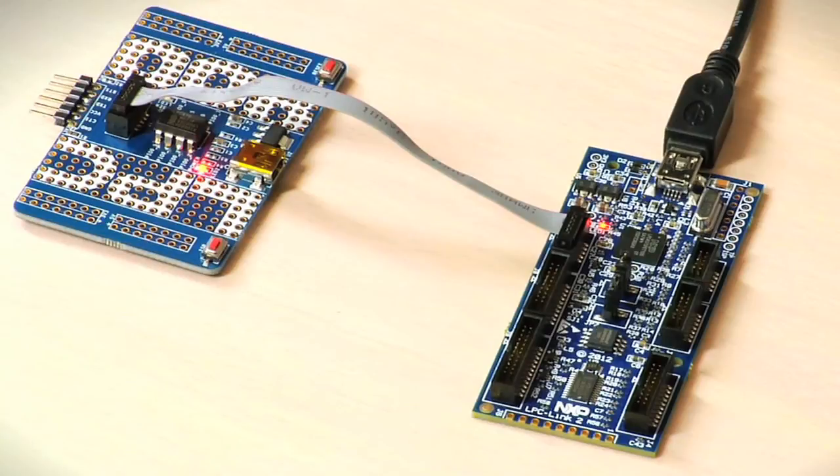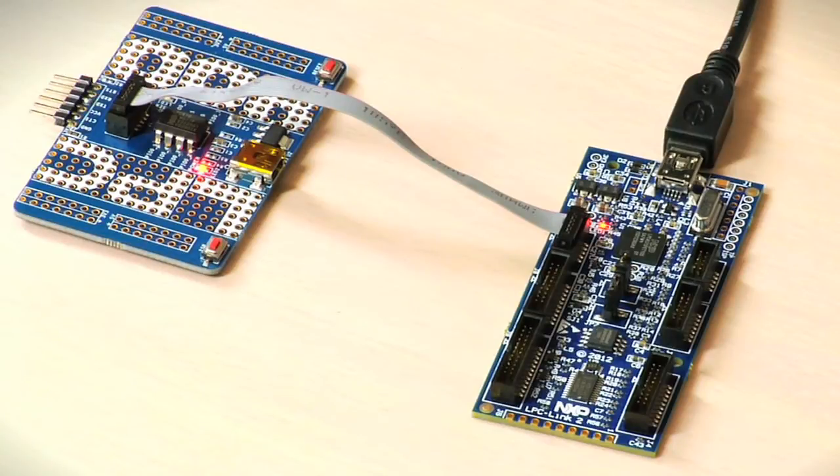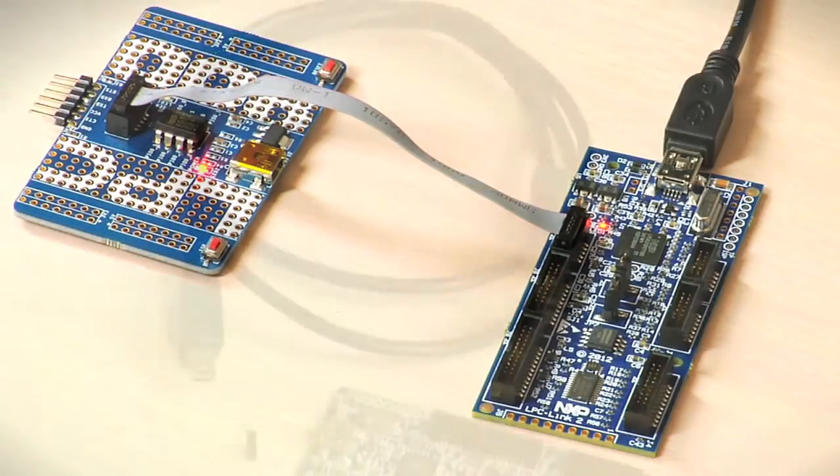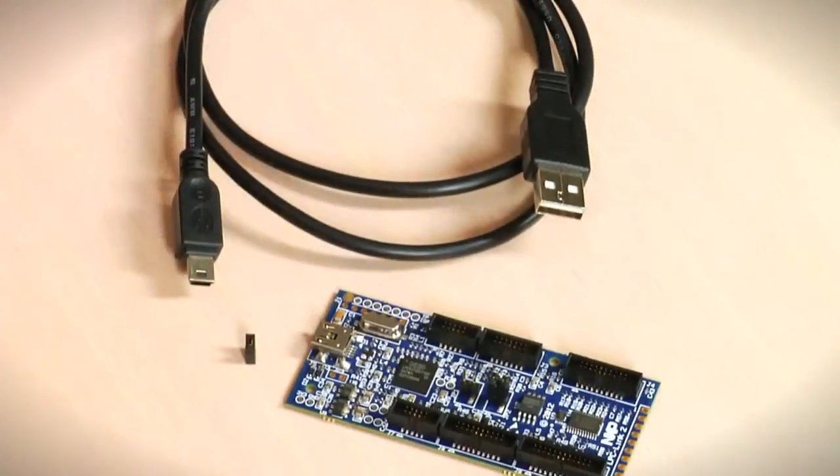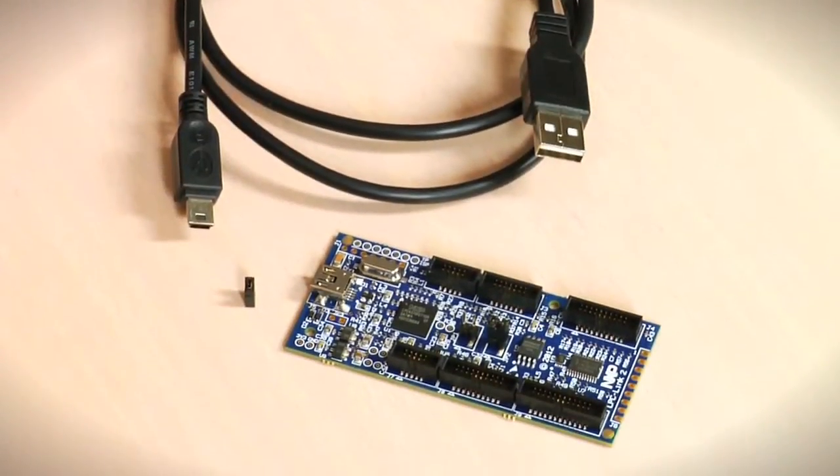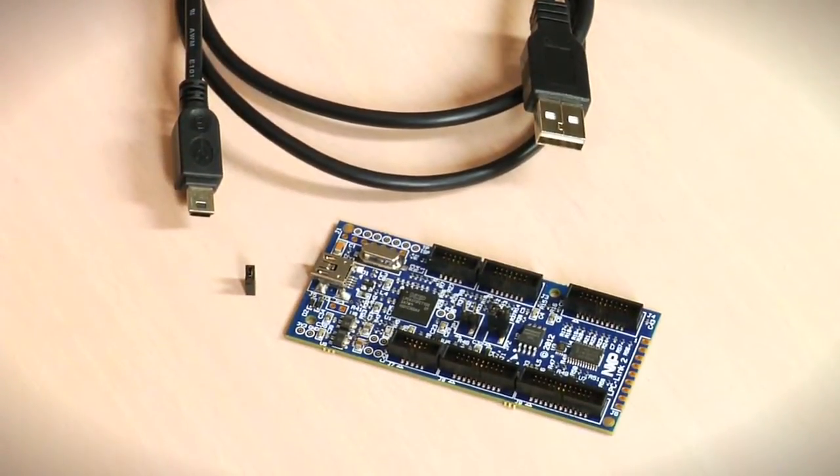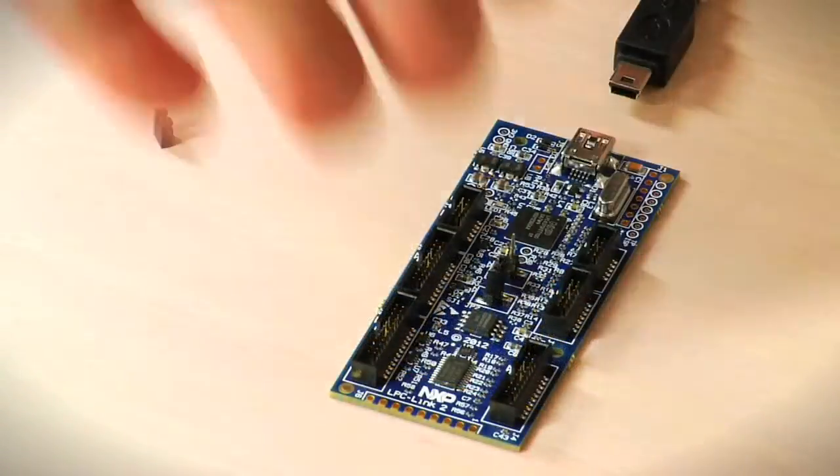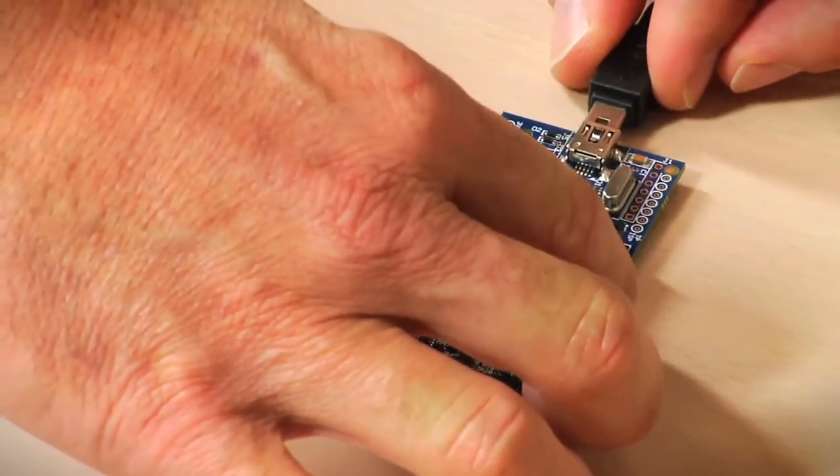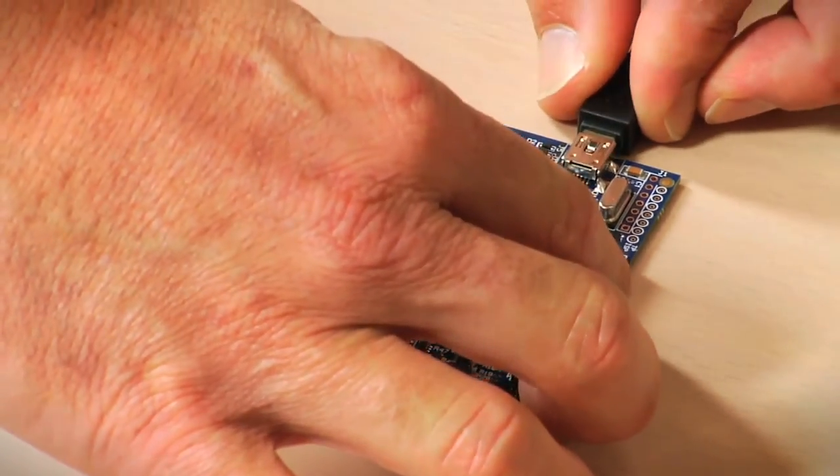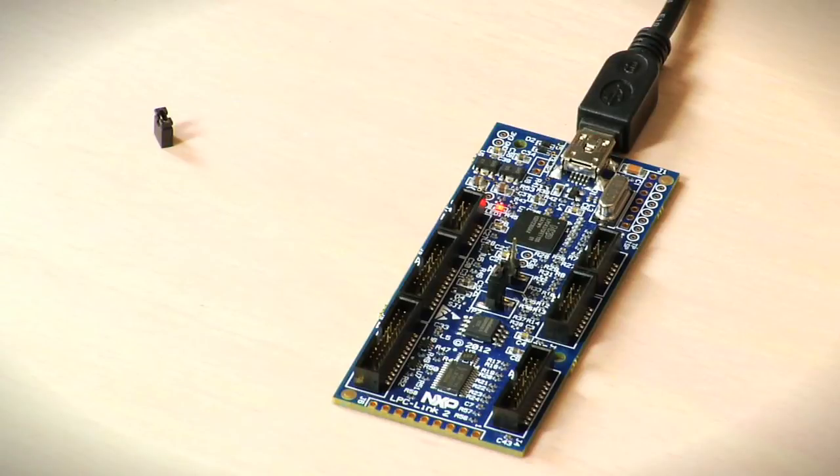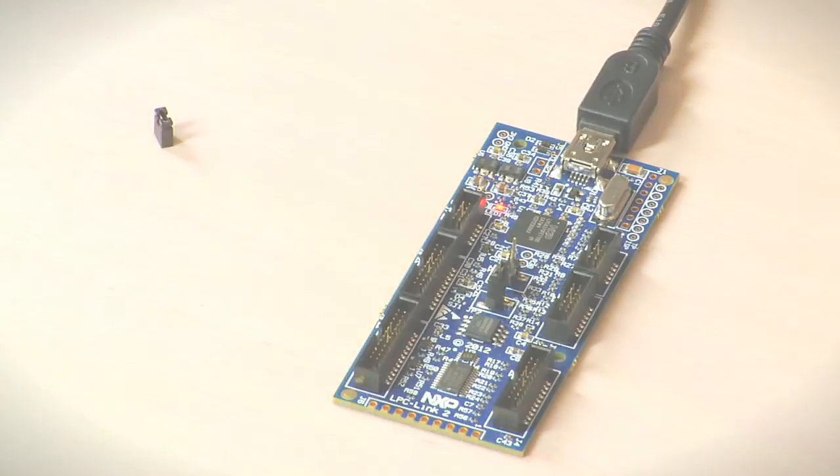The Link2 is the latest addition to our ecosystem. It is a fully functional JTAG debugger designed to work with any NXP LPC microcontroller device. Link2 is very flexible and is compatible with NXP's LPC Expresso IDE as well as IAR EWARM and Keil MDK.